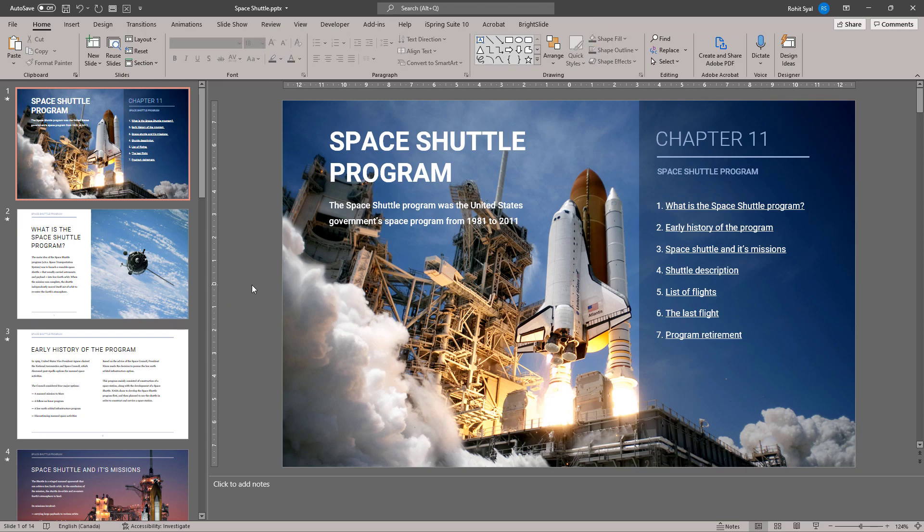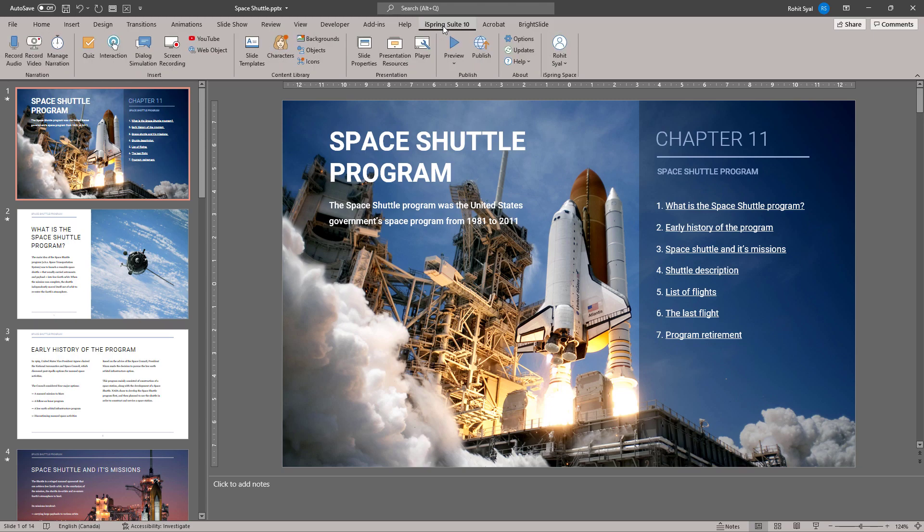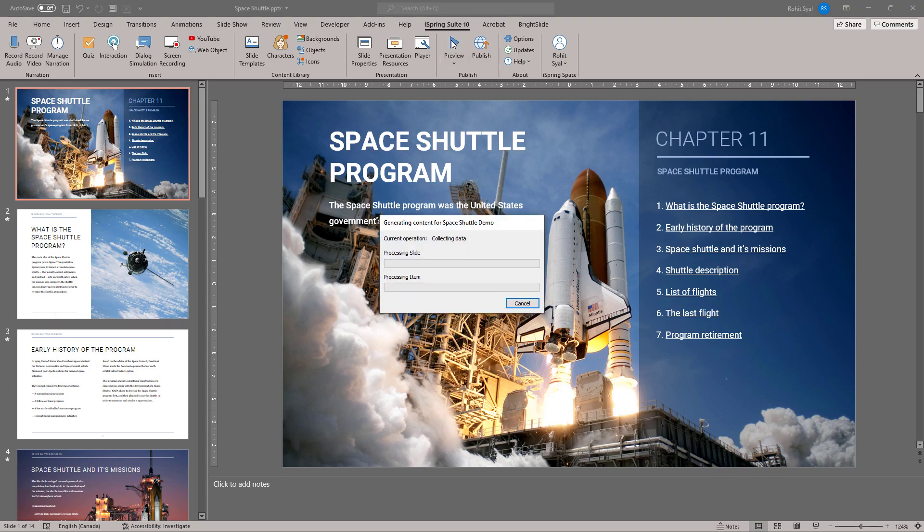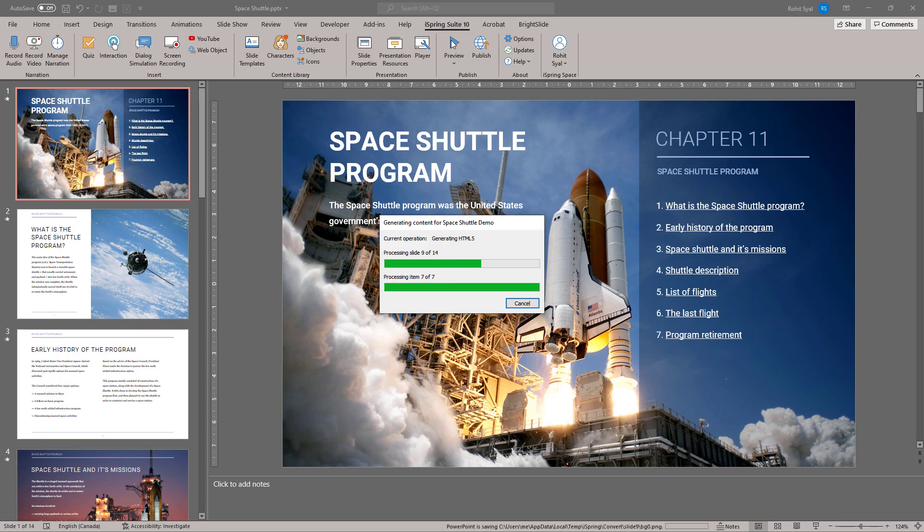And once you're happy with the layout of your design, go over to the iSpring tab and simply click on the Preview button. iSpring will automatically convert your presentation with all its links and animations into an HTML format that can easily be previewed across a variety of devices.